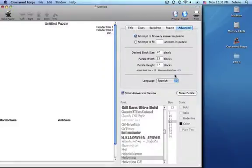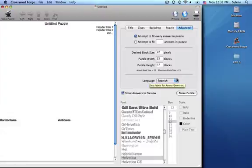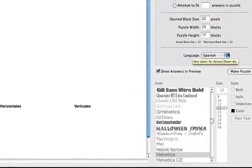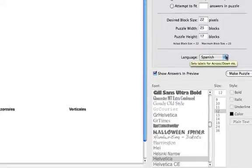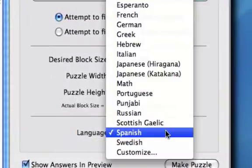Here we can see our language is set to Spanish, and the across and down labels are labeled in Spanish. But we can also change to Japanese.